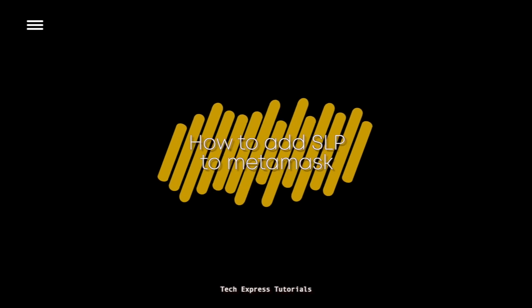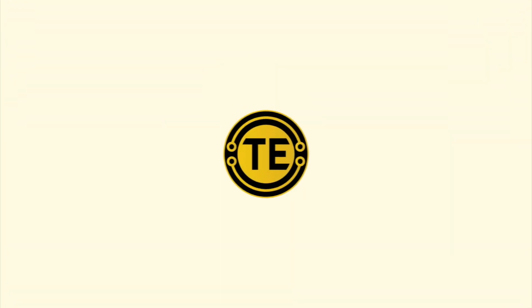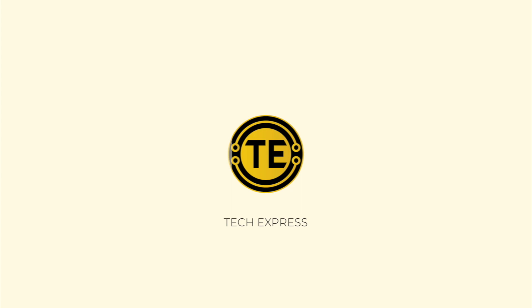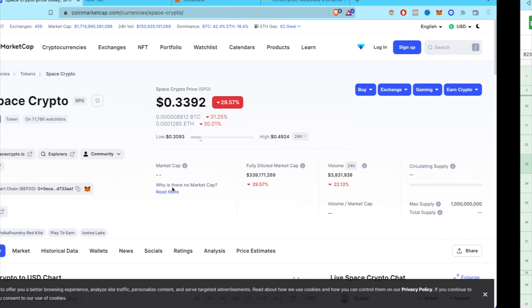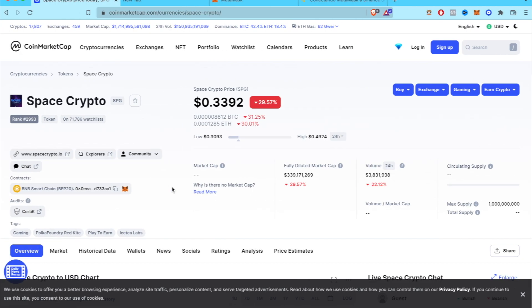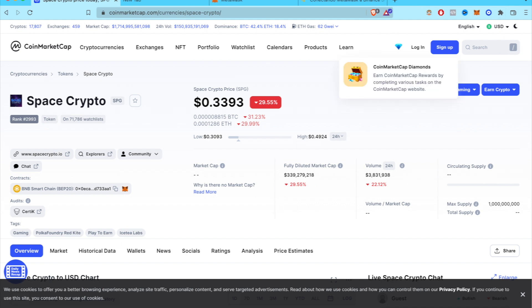How to add the Smooth Love Potion to Metamask. Hey guys, welcome to Crypto Express. I'm going to show you how to add the token SLP into our Metamask wallet.